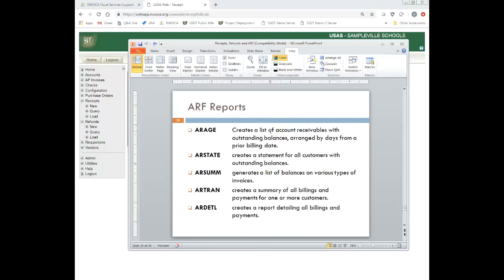Before we get into the ARF reports, I'm going to take you into ARF and show you an example of a receipt. ARF could be a two-to-three hour session in and of itself, and there is an ARF training manual that goes over this in detail. This is a very abbreviated version of ARF. If you feel you need more training in ARF, you can email the SSDT and let us know. Right now, this video is just going to be a brief introduction into the ARF program.